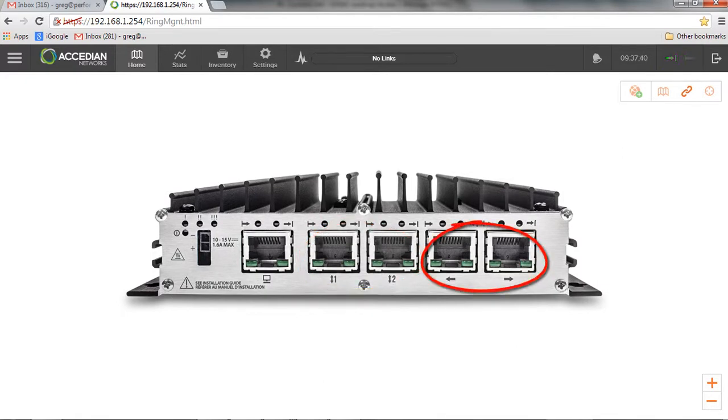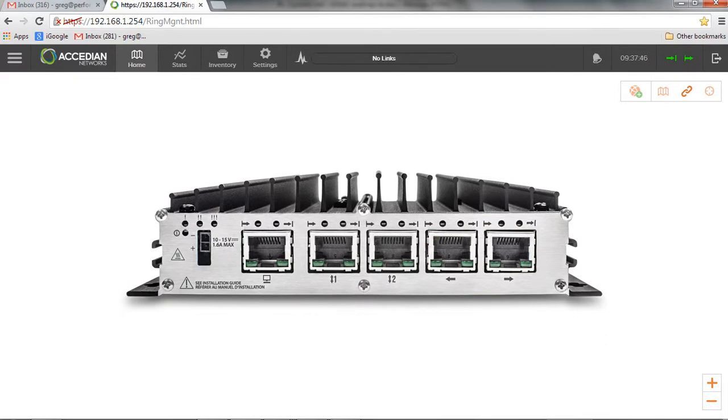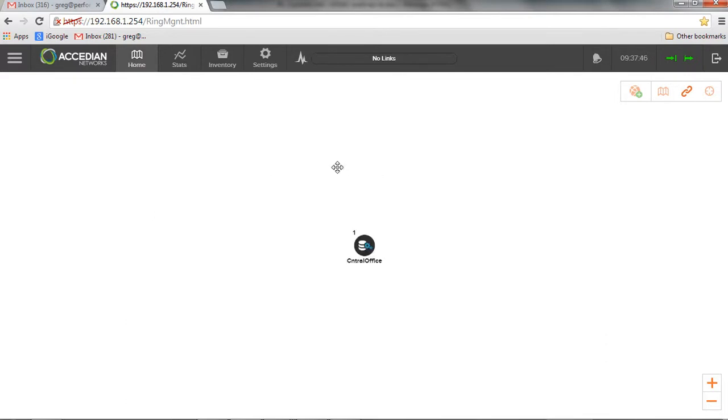So kind of like the east and the west or the in and the out. And they're identified with the left arrows, right arrows, and ports three and four.